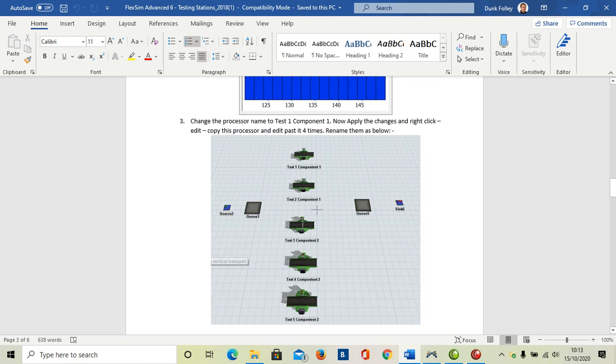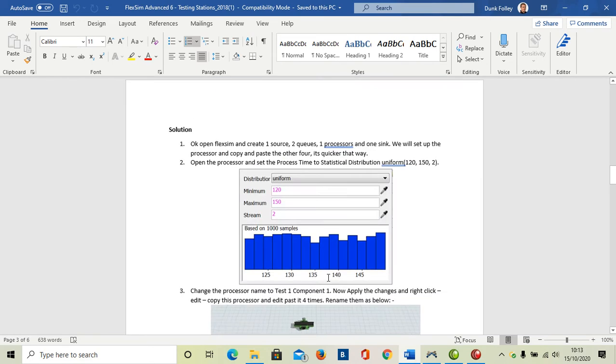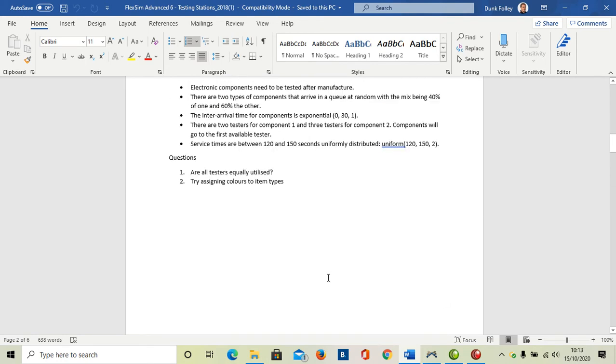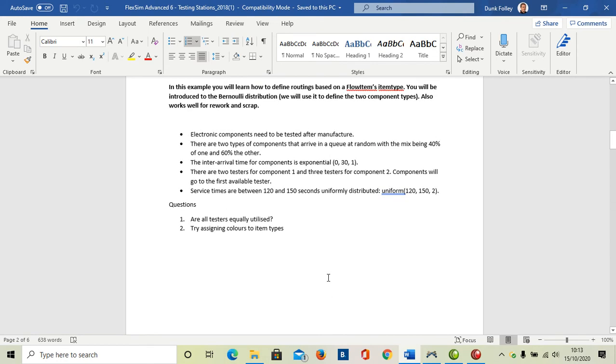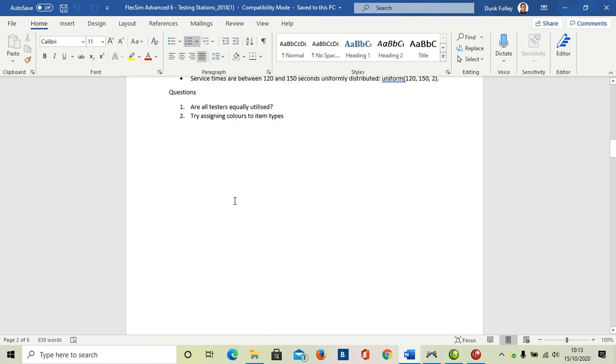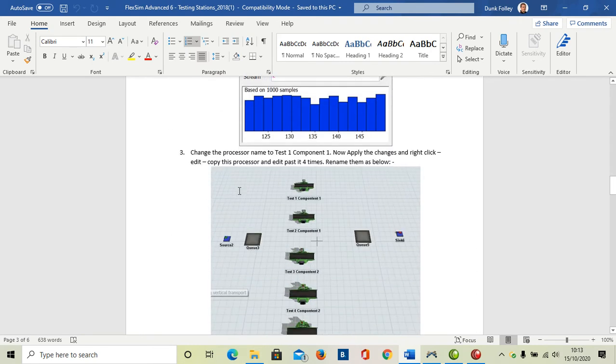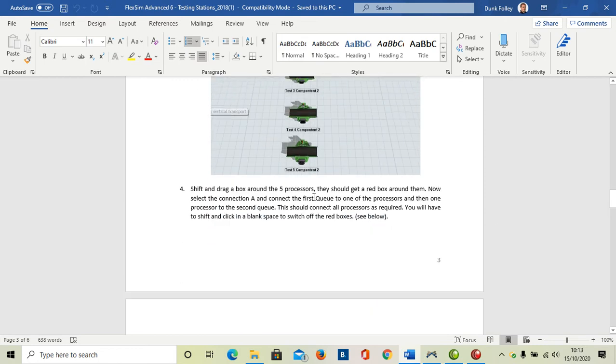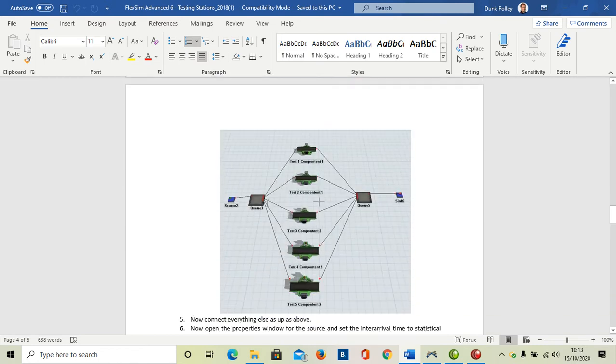Let's go back to the description. I got an inter-arrival time. There are two testers for component one and three testers for component two. Components go to the first available tester. Hopefully we'll get this working. It's not a particularly challenging model to do, it's more all to do with the setups. We're going to use the A key to set everything up. Remember it's directional.